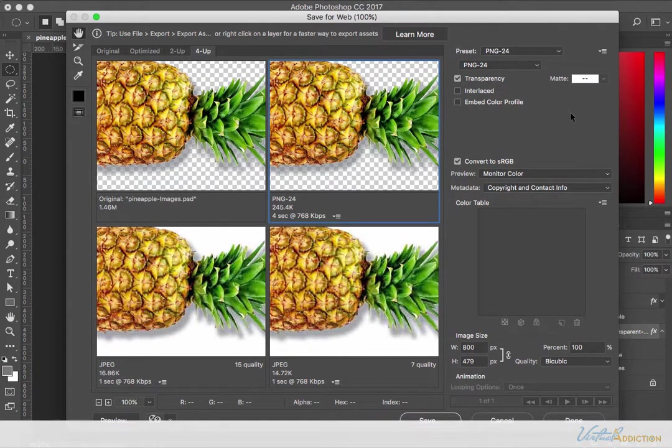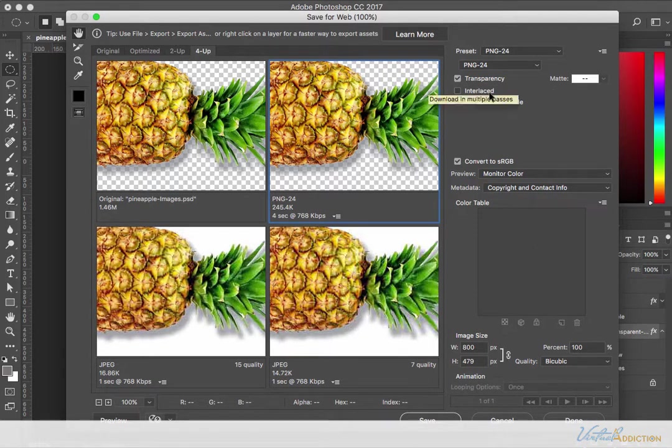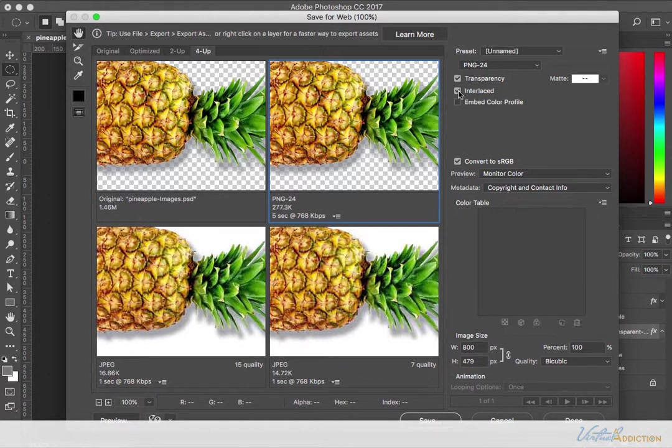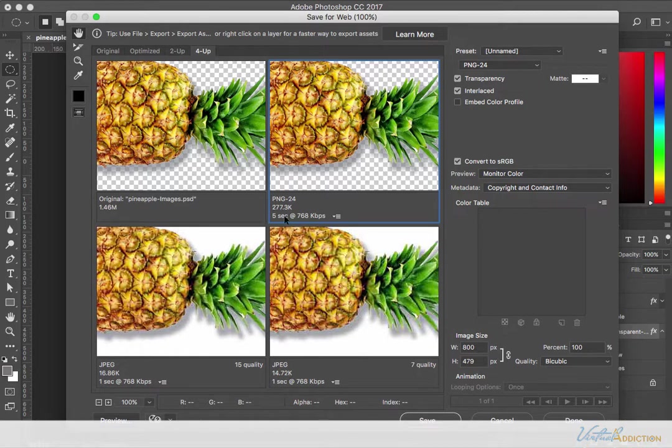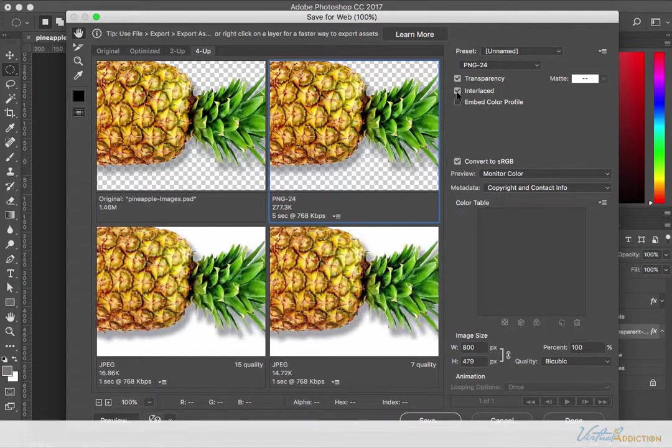The options that you have with PNG-24 are to include transparency or not, to interlace the image which will allow the image to come in in multiple passes, and to embed the color profile. Unlike JPEG and GIF, when you turn on interlacing the file size does increase with the PNG-24s. Notice the difference in file size. I'm going from 245 without it to 277 with it. That's a pretty considerable amount of difference.